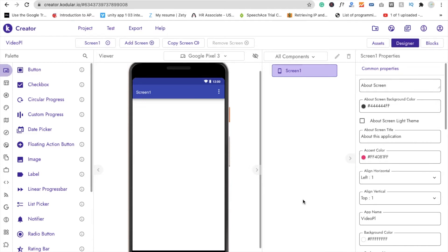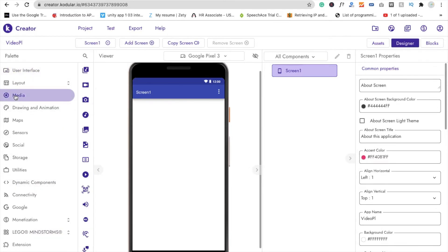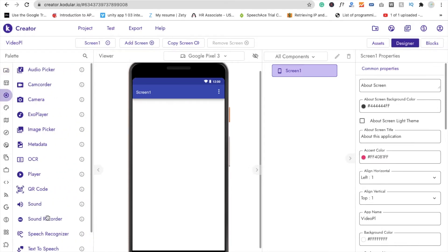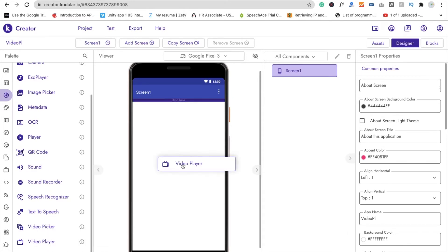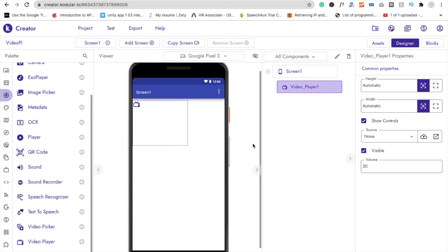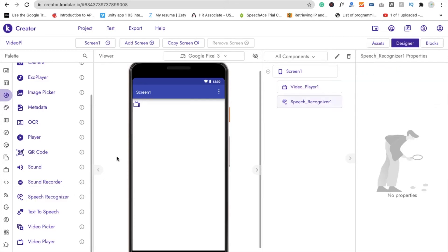Now we need to drag and drop some things. First, the video player — you'll find it in the Media section. Click on Media and you will see the video player. Drag it in and set it to fill parent. Next we need to drag and drop a Speech Recognizer, because we don't want to use a button to select videos.